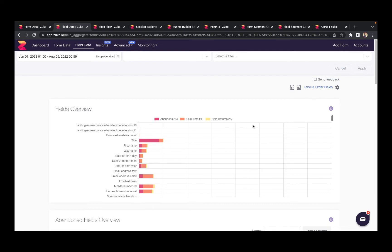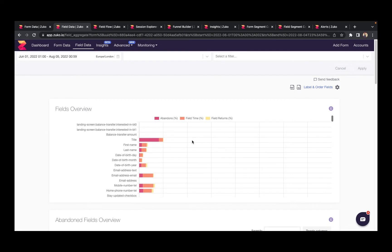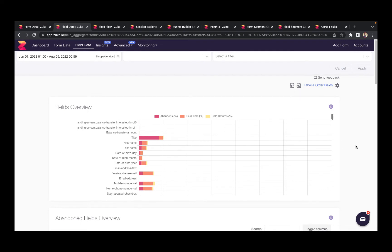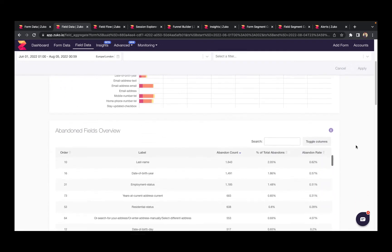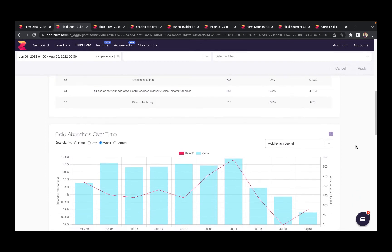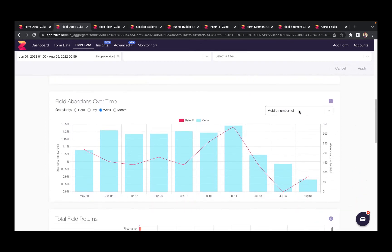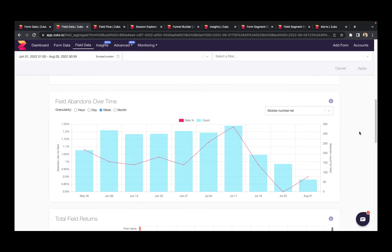Information is available in graphical and table form, and you can also look at individual fields over time so you can see what happens to their abandonment rate if you make a change in your instructional copy, validation, or error messages, for example.